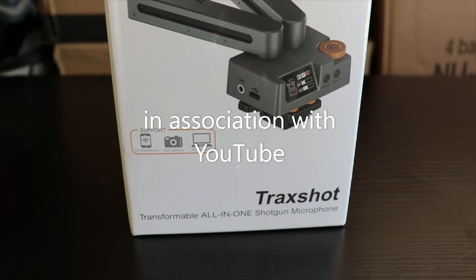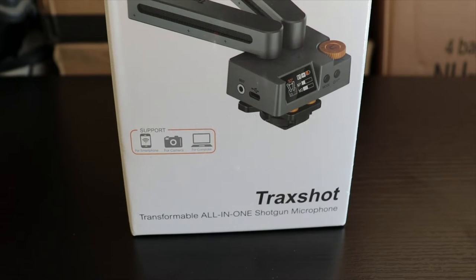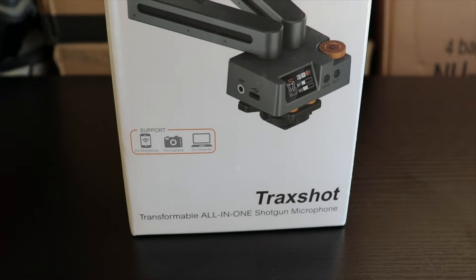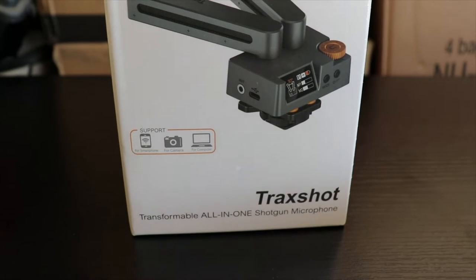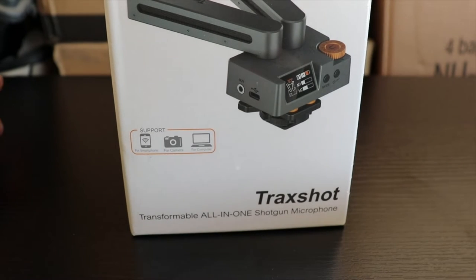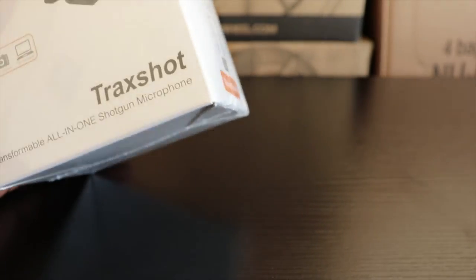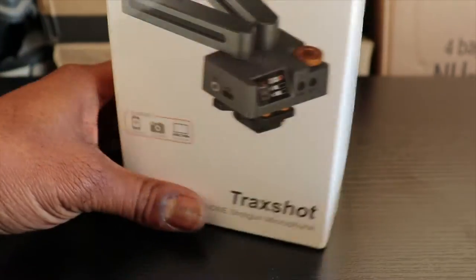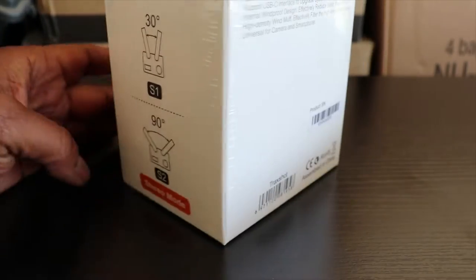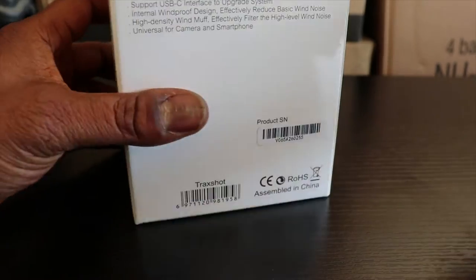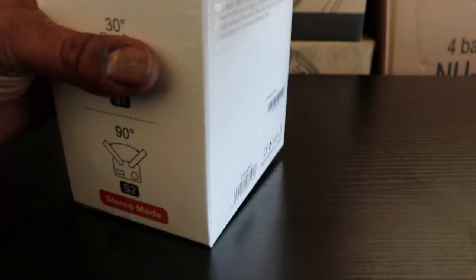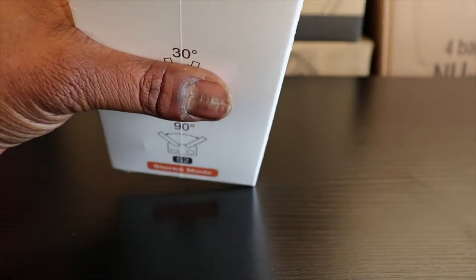All right guys, we're back. Thanks for tuning in to Being Mario. We're going to start unboxing this new Comica Transformable All-in-One Shotgun Microphone. It's gotten great reviews, so let's go ahead, trick it out, and see what we got in here.